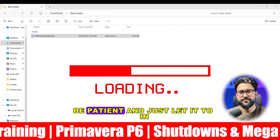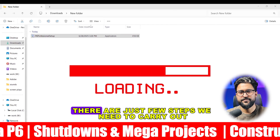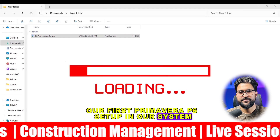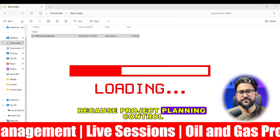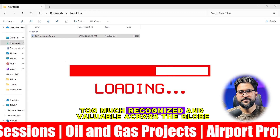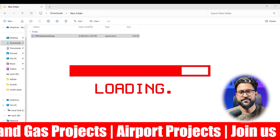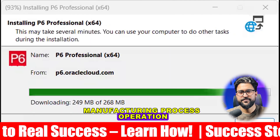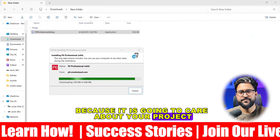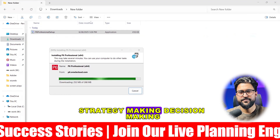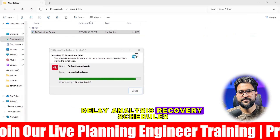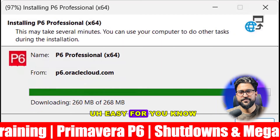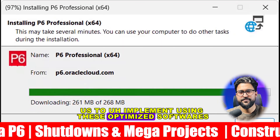Meanwhile you are going to install, be patient and just let it download in your system. After that there are just a few steps we need to carry out and we are going to successfully launch our first Primavera P6 setup. Project planning and control is a skill too much recognized and valuable across the globe among companies operating in renewable energy, oil and gas, construction, infrastructure, manufacturing, process operation, and defense. It is going to take care of your project time management, cost management, strategy making, decision making, analytical approach, earned value management systems, delay analysis, recovery schedules, resource allocation, cost tracking, and different kinds of strategies — all going to be easy to implement using these optimized softwares.